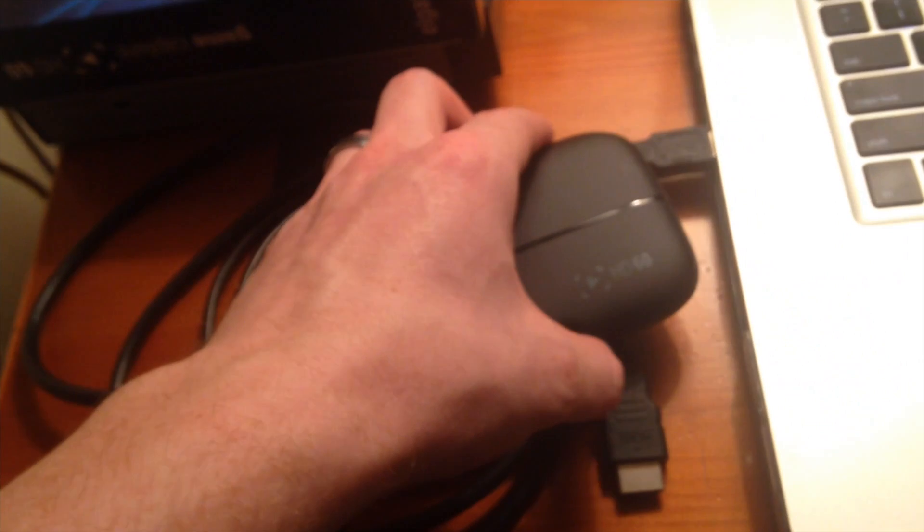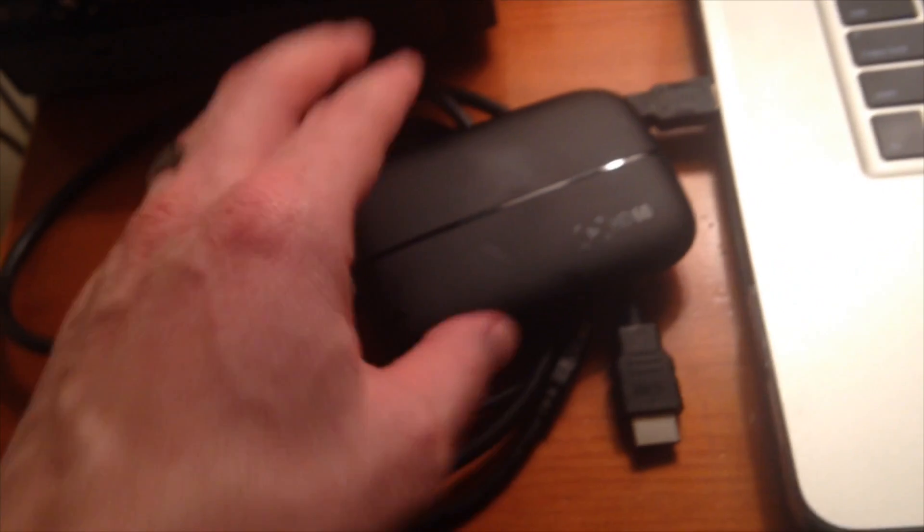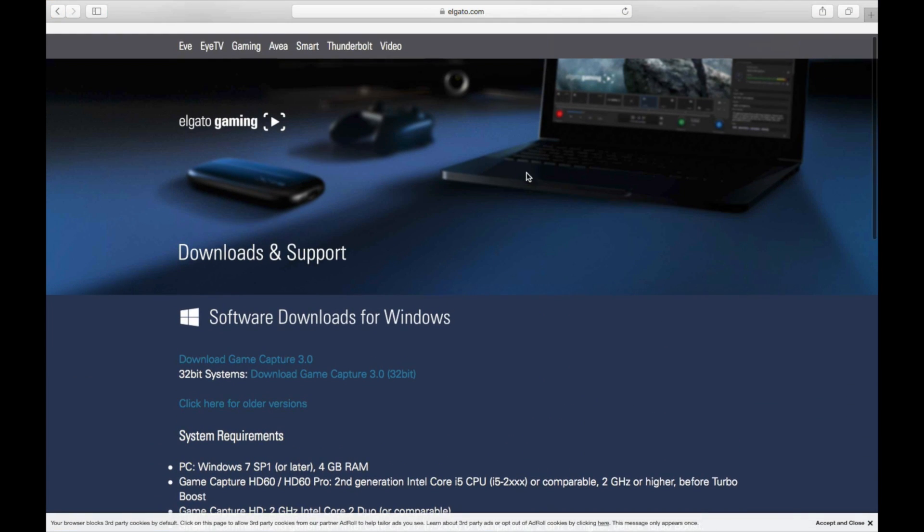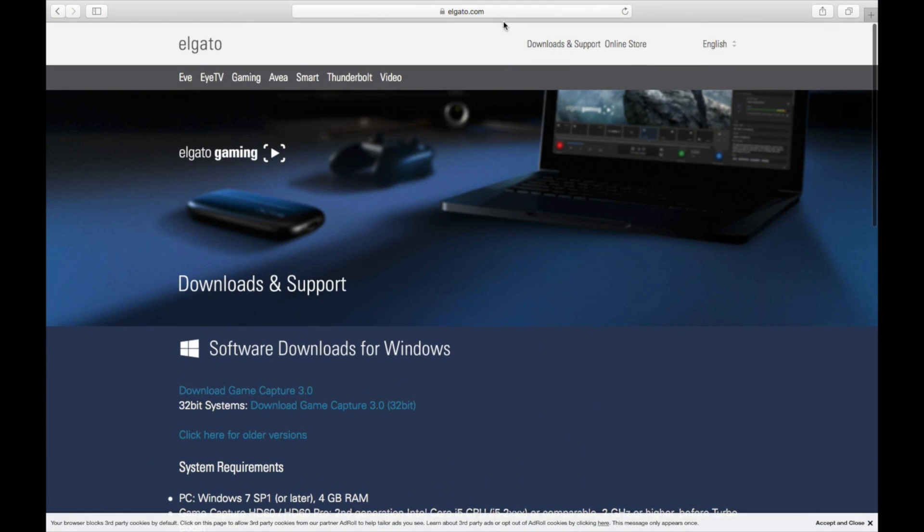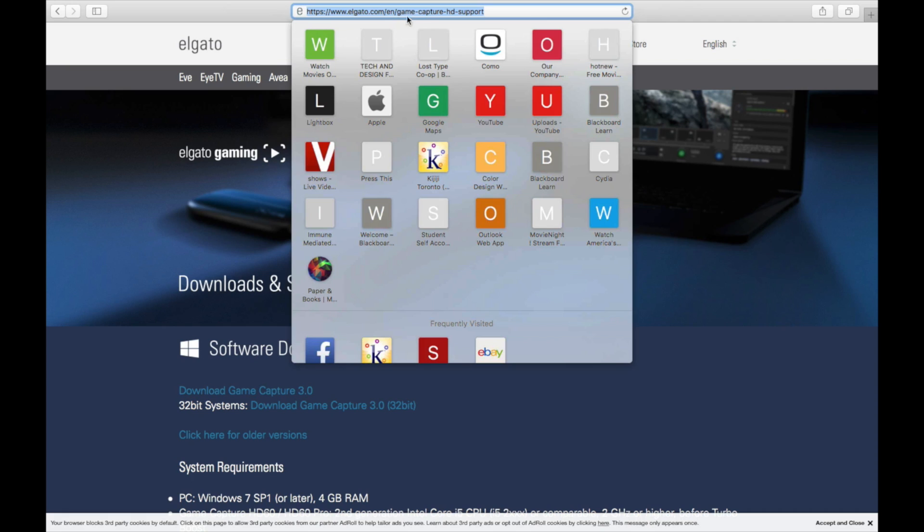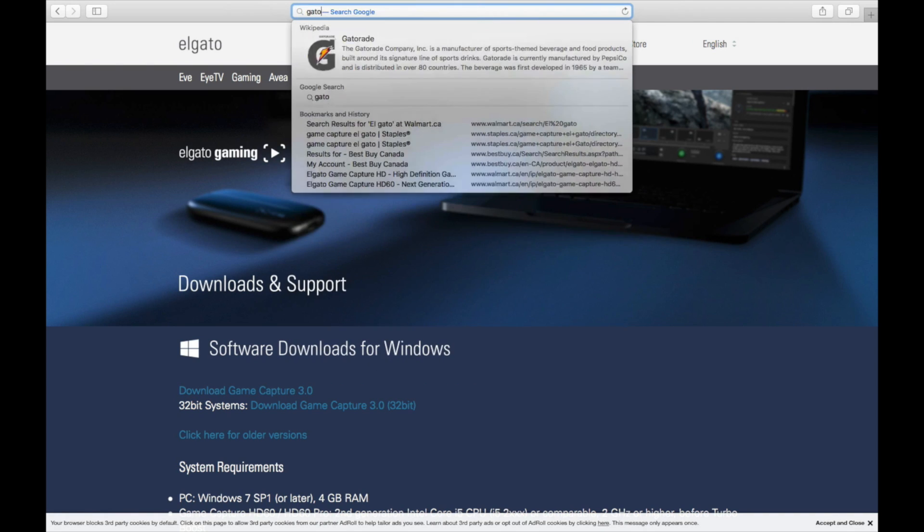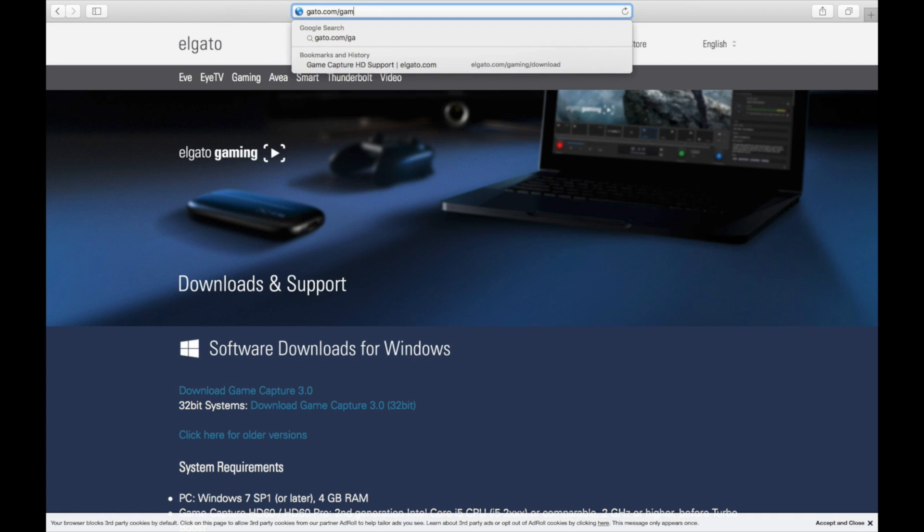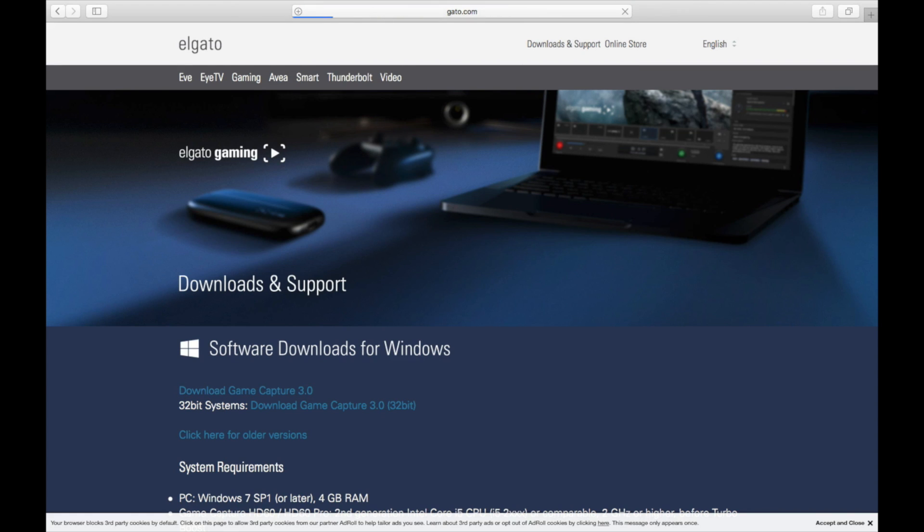The next step will be downloading the software for this. Hey guys, so for the software part I'm gonna show you how to do this on Mac. However, for Windows it's the same thing. So you just have to go right up here, okay? And you guys are gonna type this in. So Elgato, and hold on, let me just start over. So you guys are gonna type in this and then you guys are gonna type in gaming slash download.